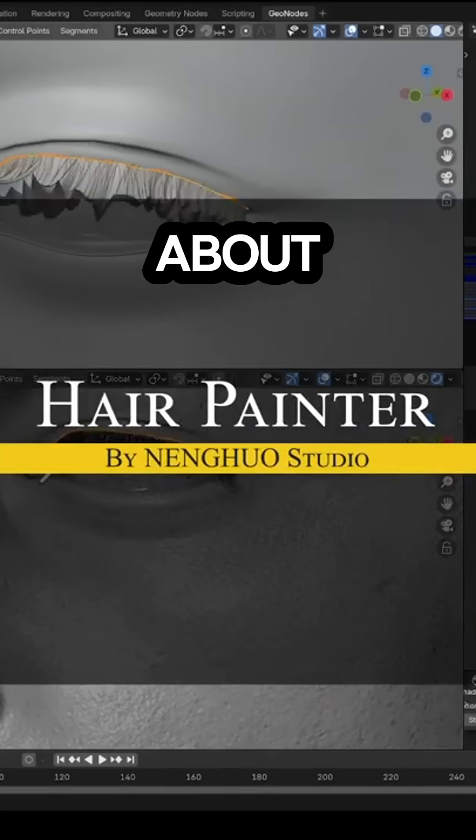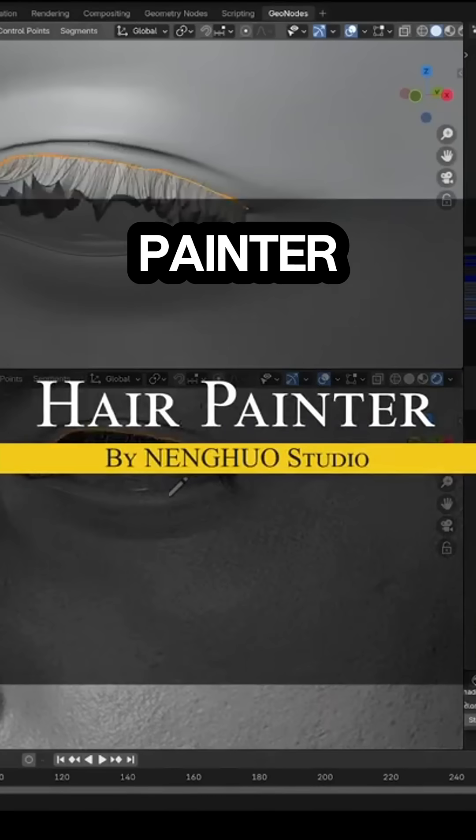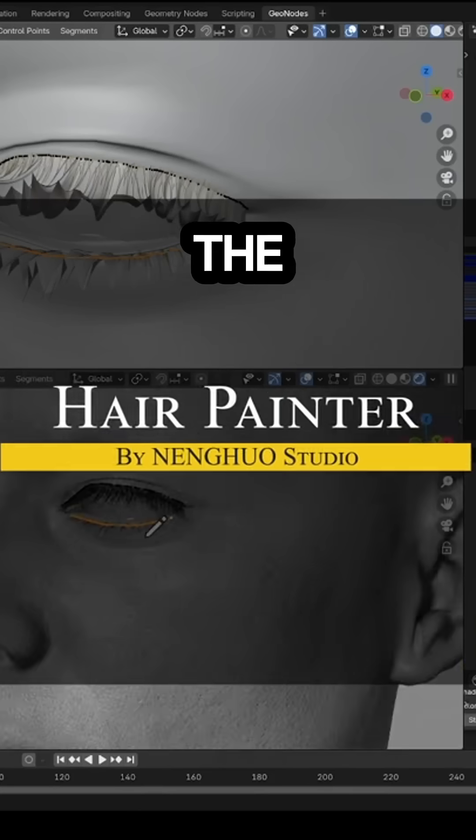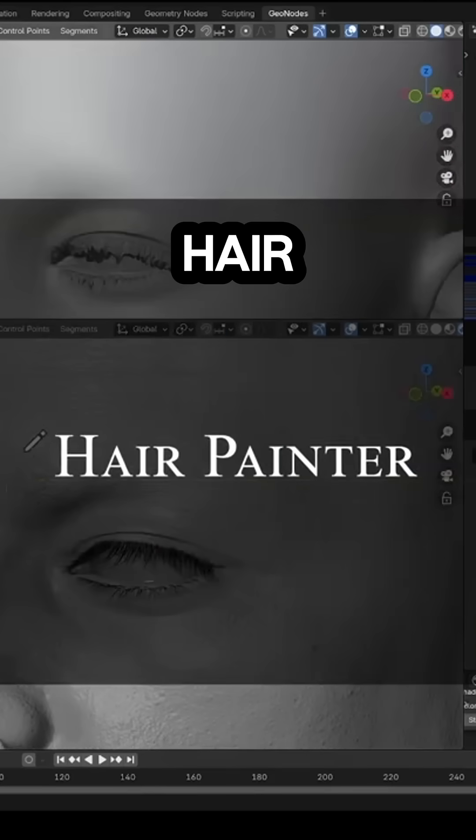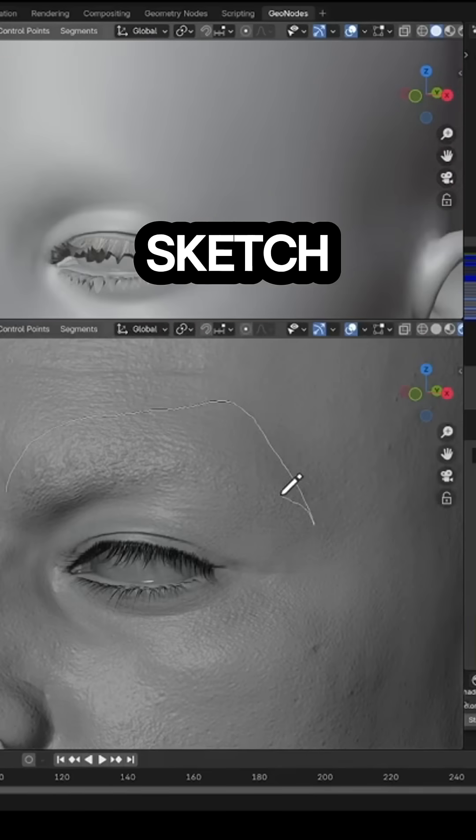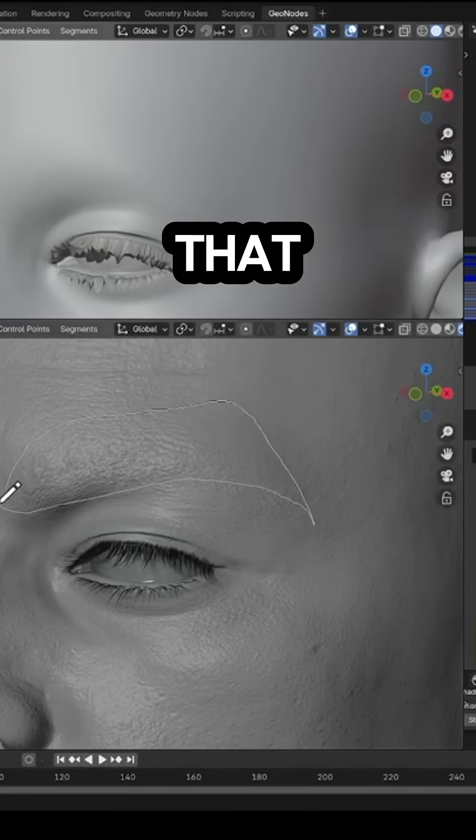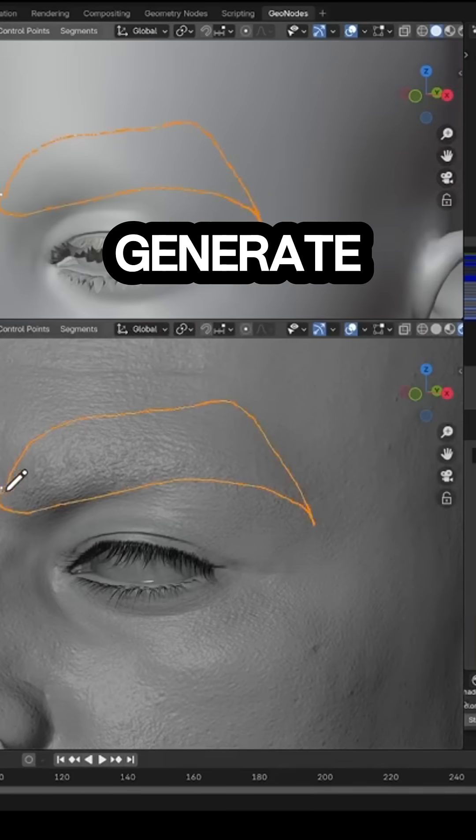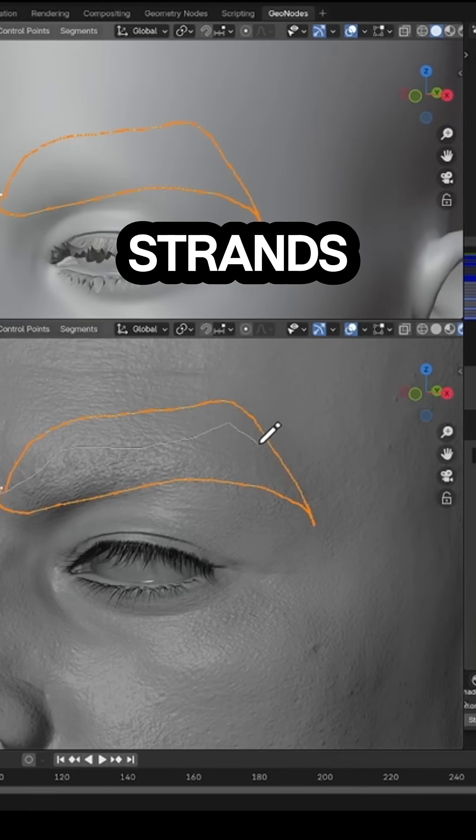Next, I want to talk about Hair Painter, which enhances the way to create hair in Blender by letting you sketch out curves that automatically generate hair strands.